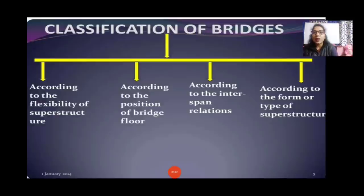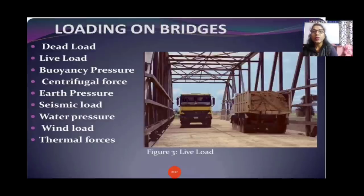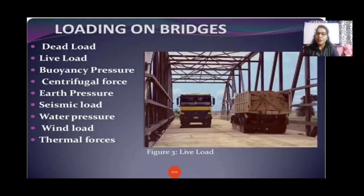Loading on bridges includes: dead load, live load, buoyancy pressure, centrifugal forces, earth pressure, seismic load, water pressure, wind load, and thermal forces.